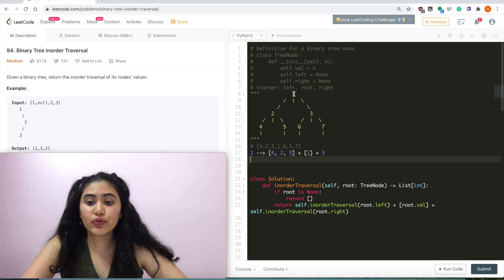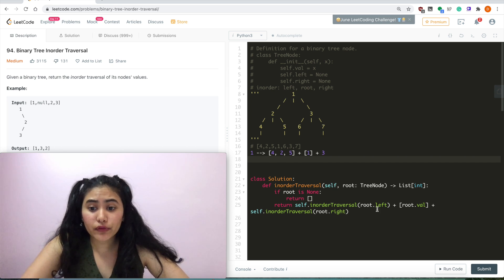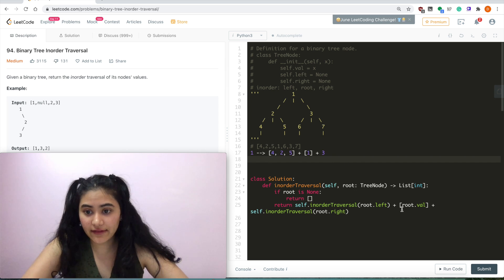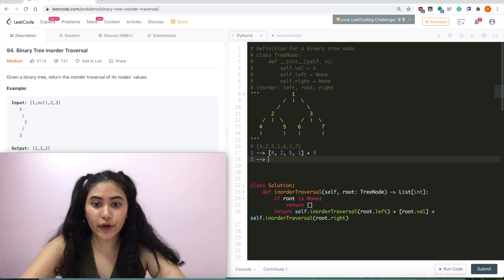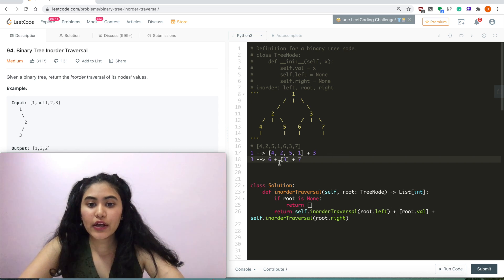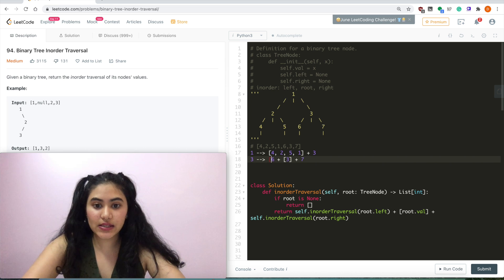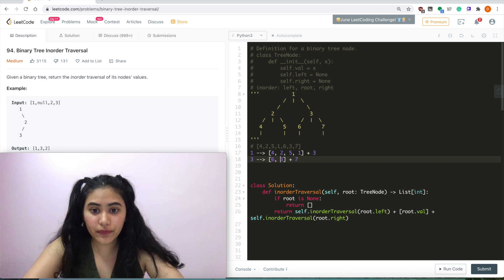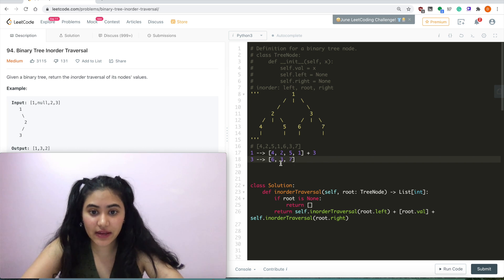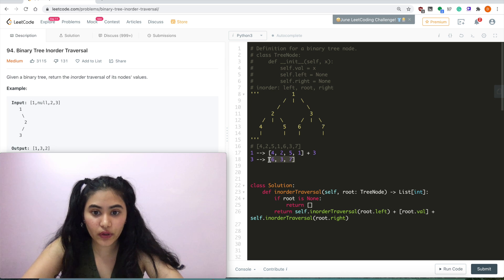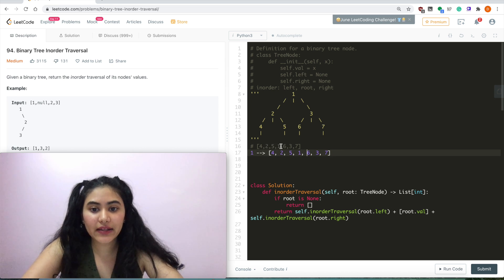Jumping back up to root being 1: root.left for 1 gives [4, 2, 5]; we add root.val which is 1; then do the same for its right child 3. For node 3 we get: [6], then value at 3, then [7], giving [6, 3, 7]. So now: [4, 2, 5] plus [1] plus [6, 3, 7] — concatenating those gives exactly [4, 2, 5, 1, 6, 3, 7], which is exactly what we were expecting.